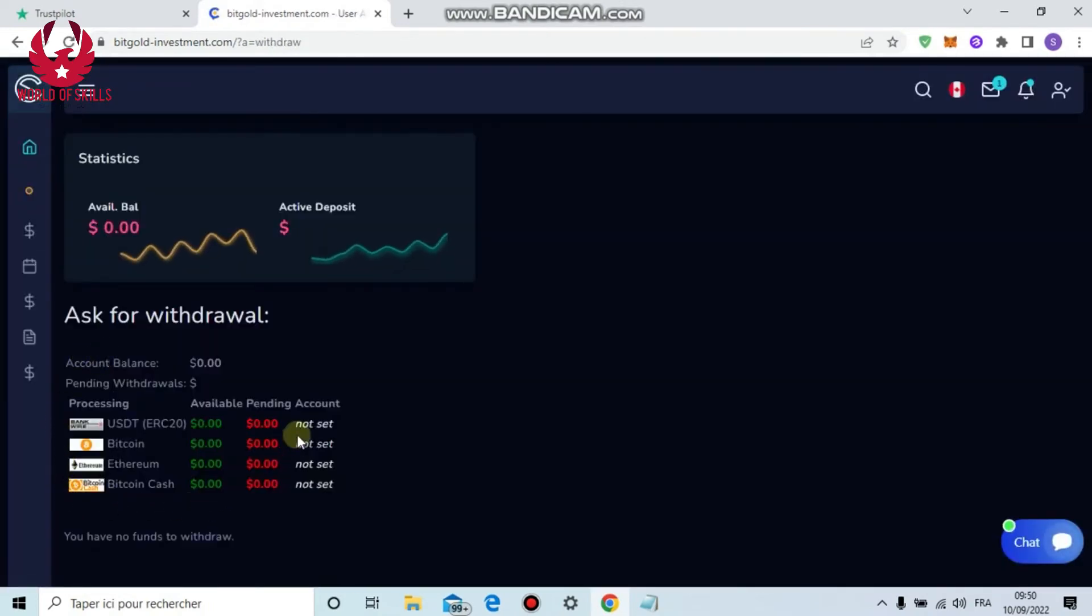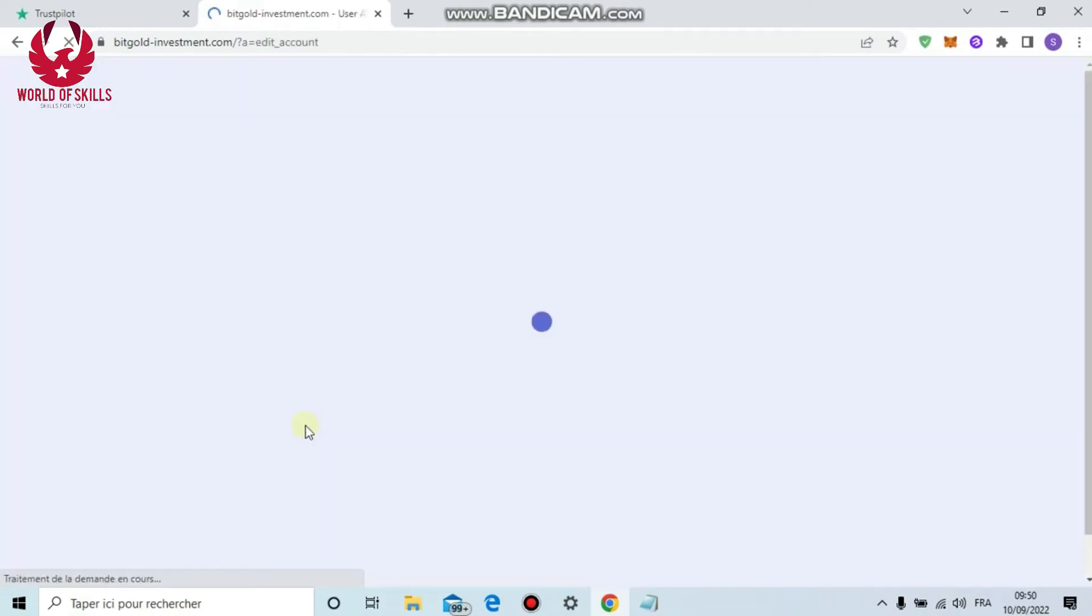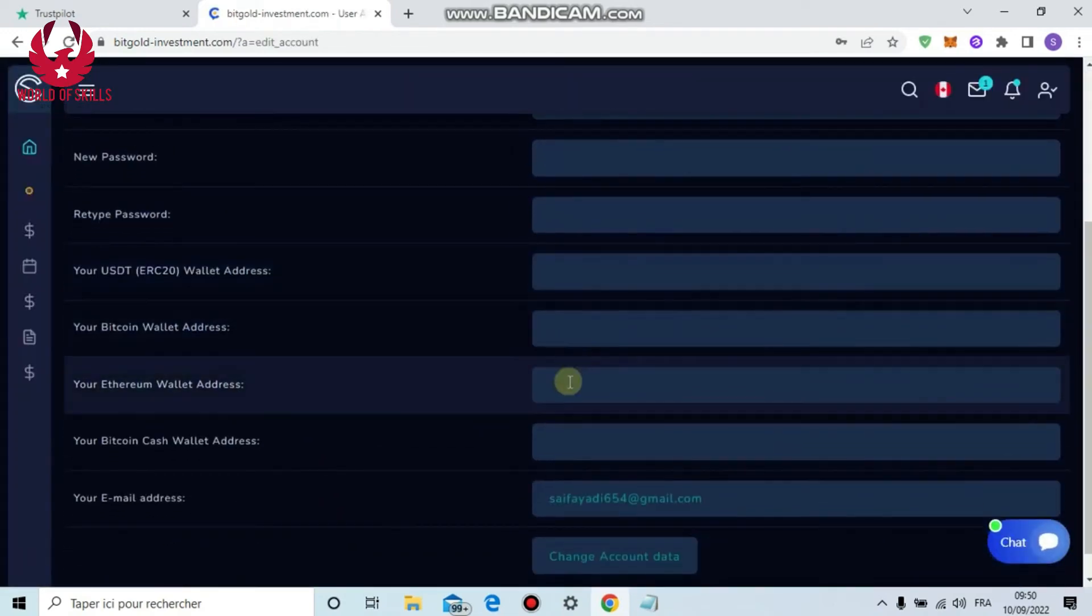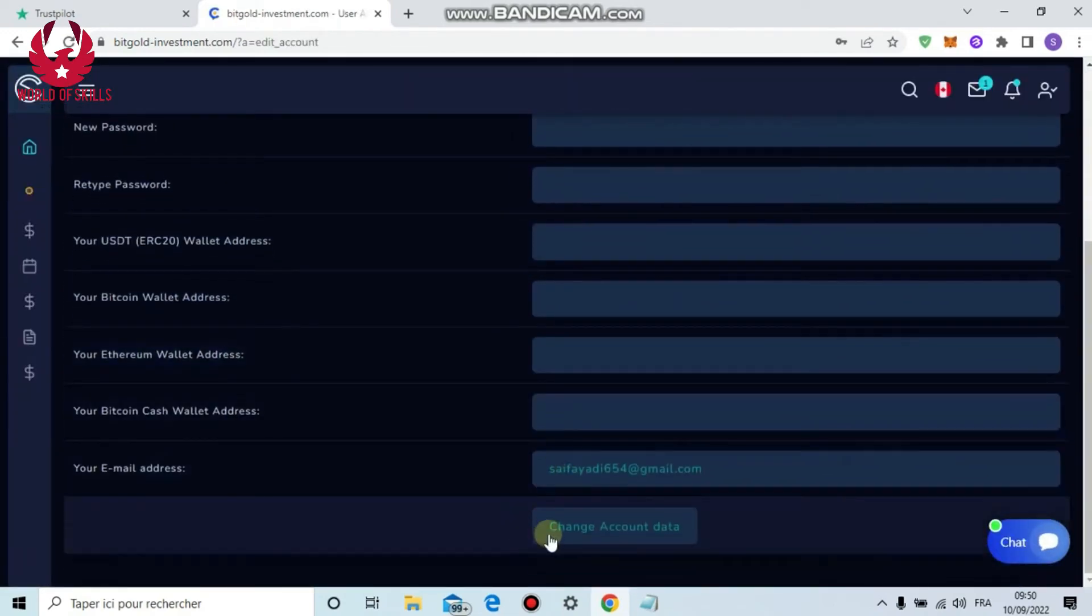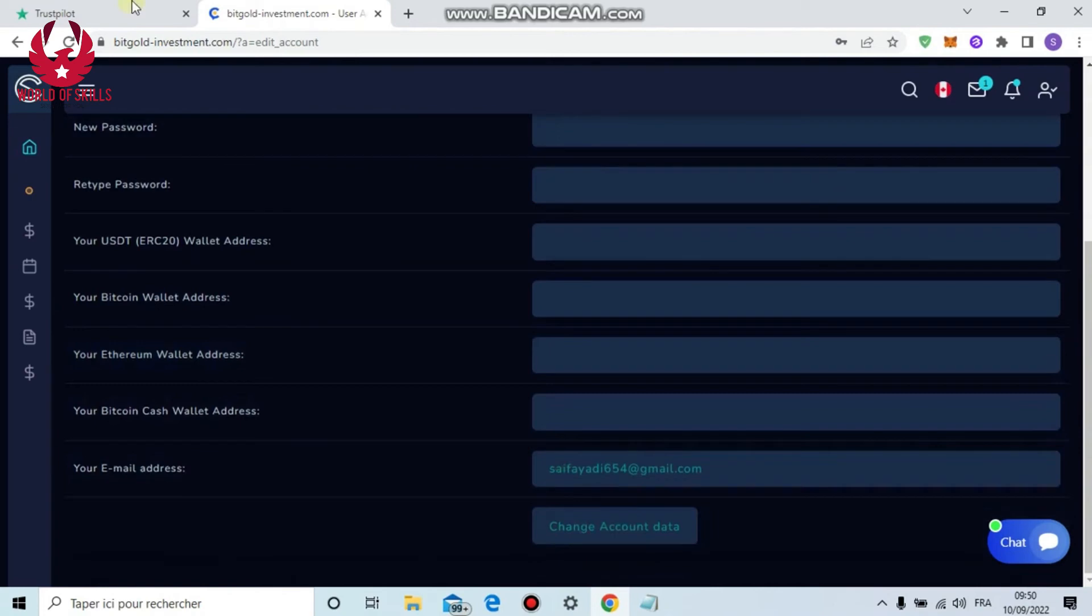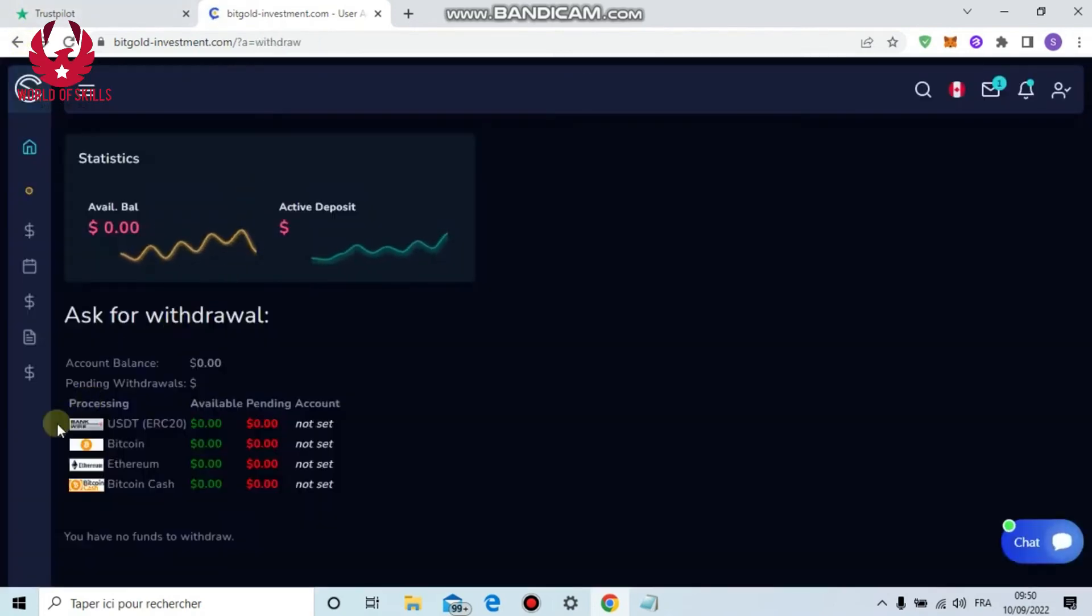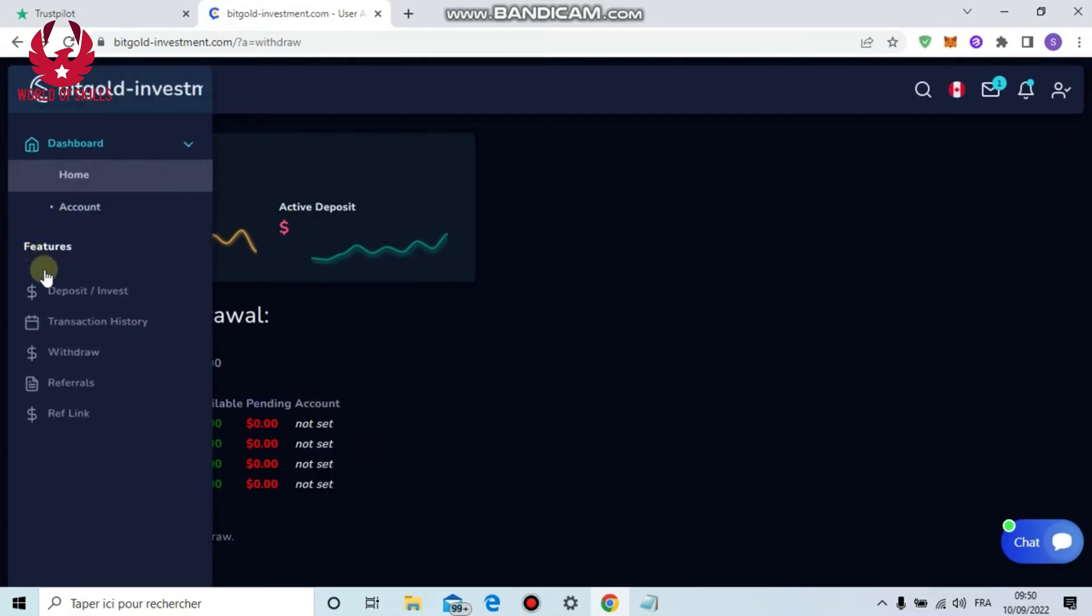Also if you have any desire to withdraw, go to withdraw from here, pick your method. Before that you should put your wallet at the point when you make the account. You can also put your wallet when you click not set, put your location, change new location, and finally click change account data.